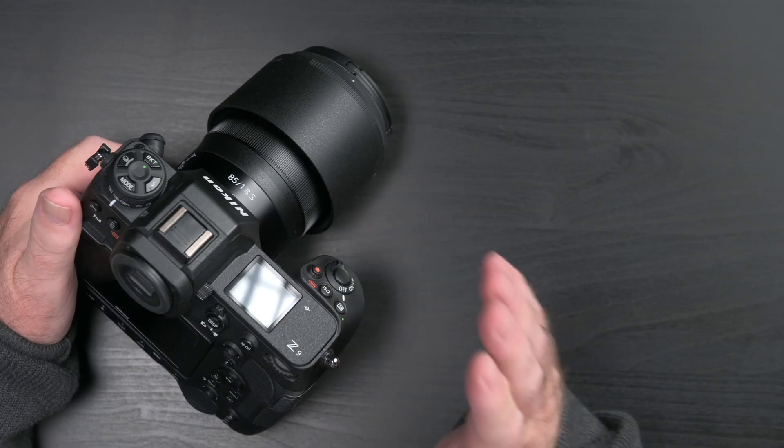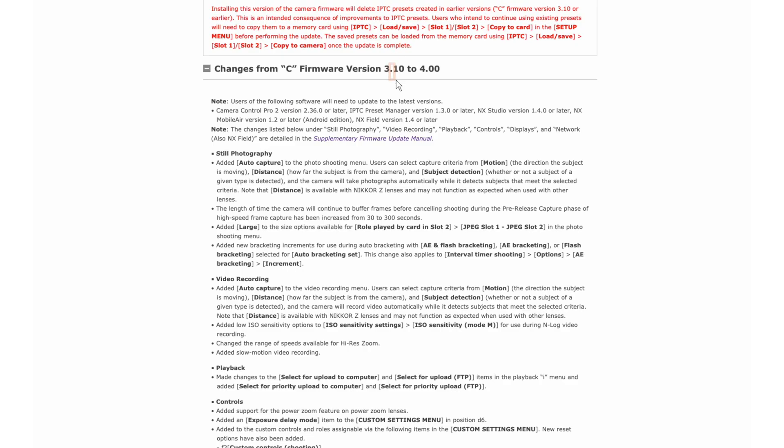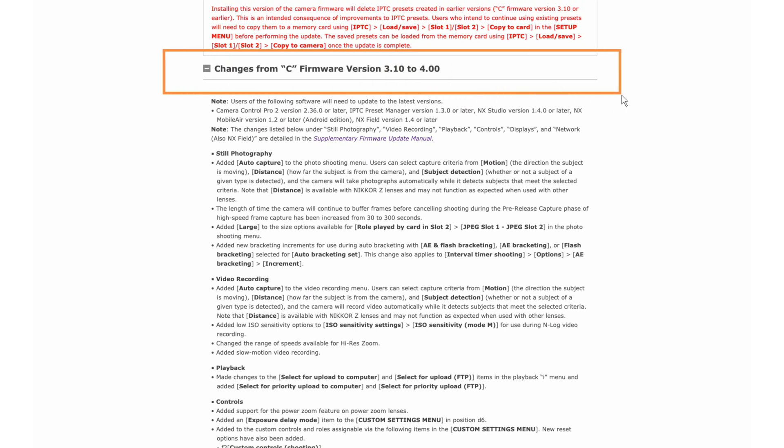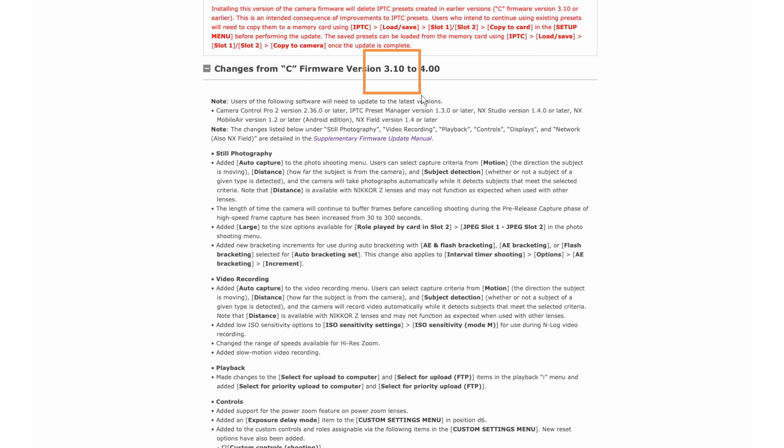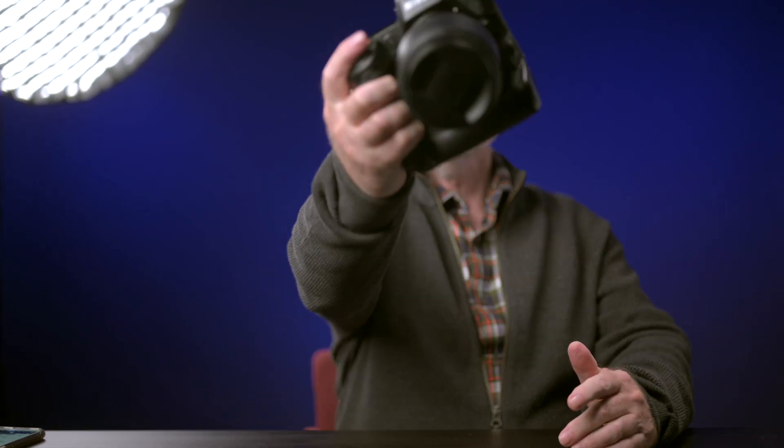Hi Nikonians and other interested parties. Speaking of parties, I'm a bit late to this one. I've been otherwise engaged as I'll tell you later. But here's my take on the latest major update — a big jump that took us from 3.10 to 4.0 for the Nikon Z9 camera.